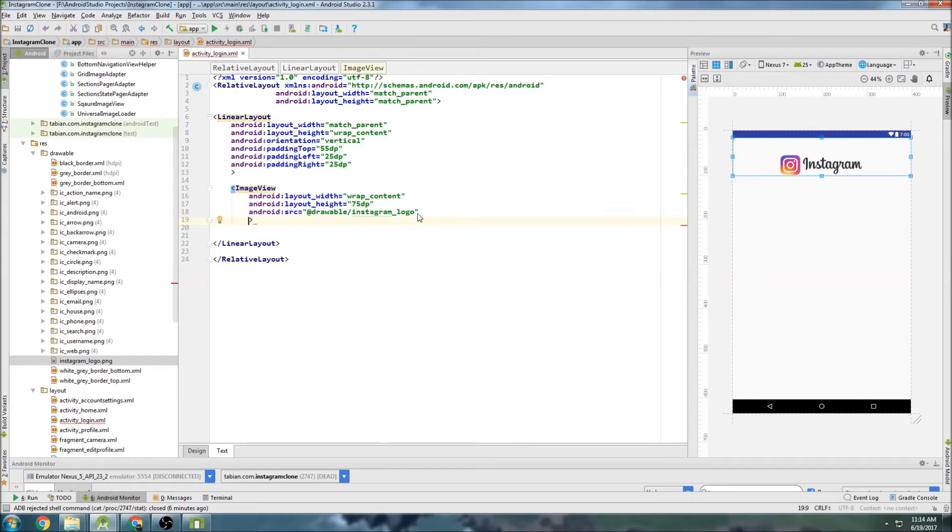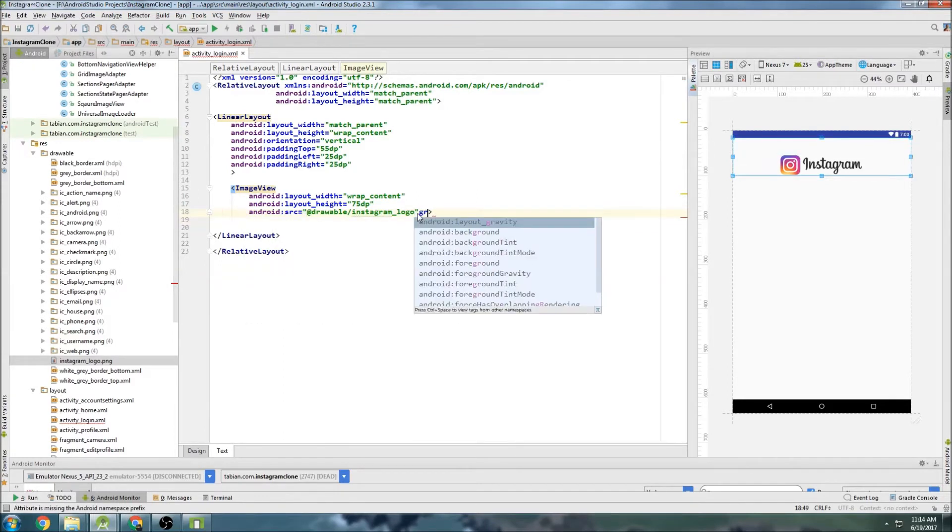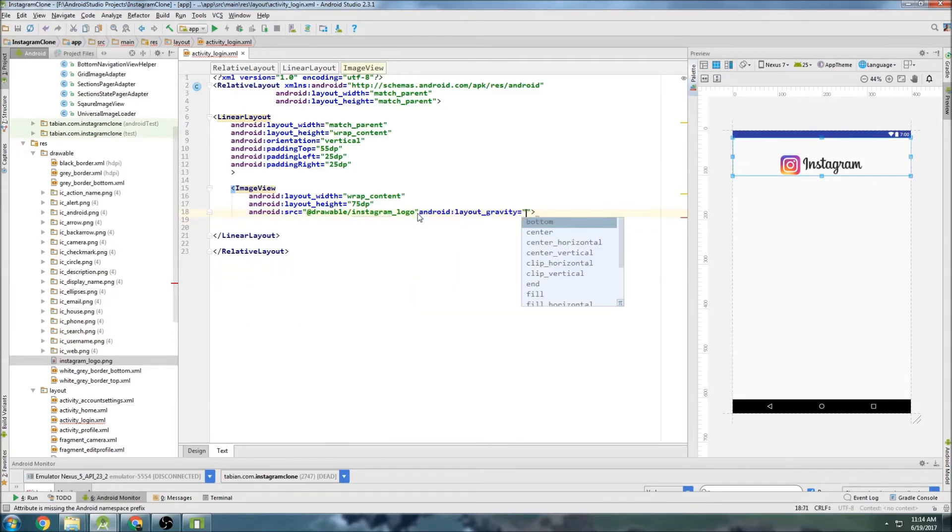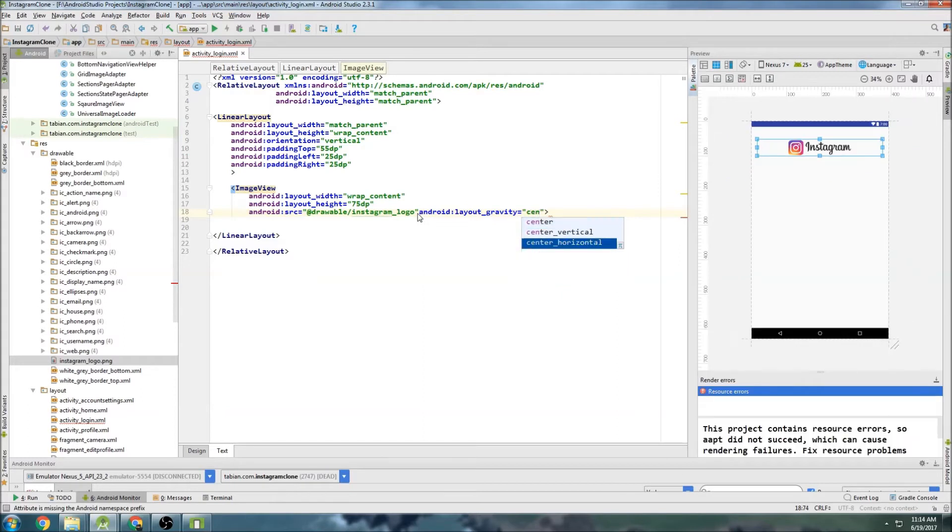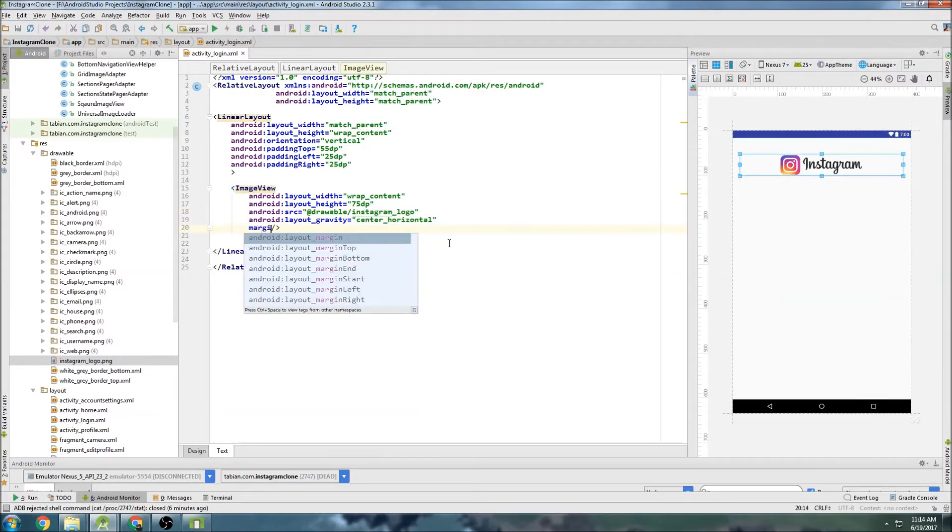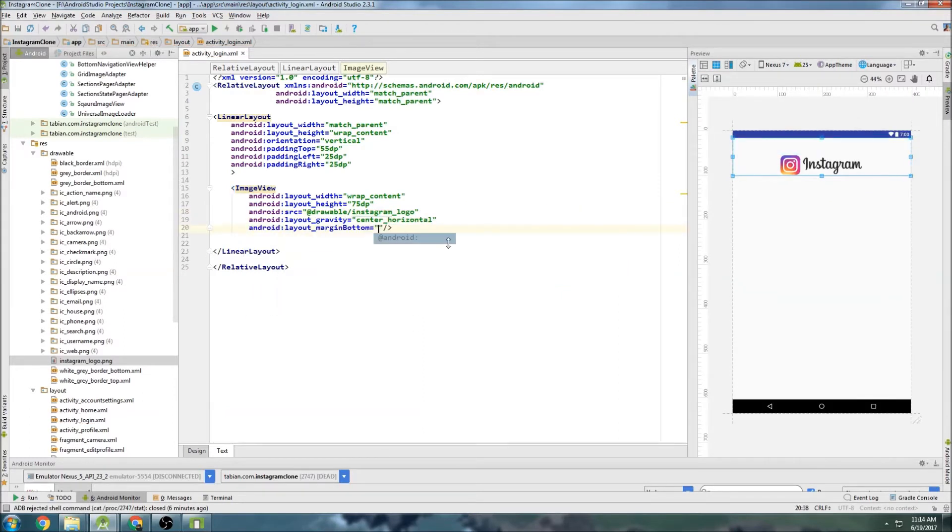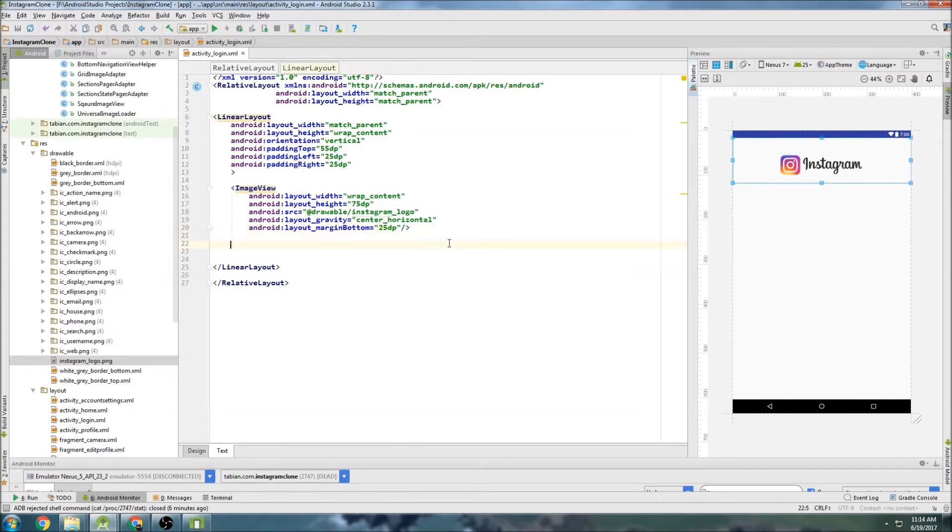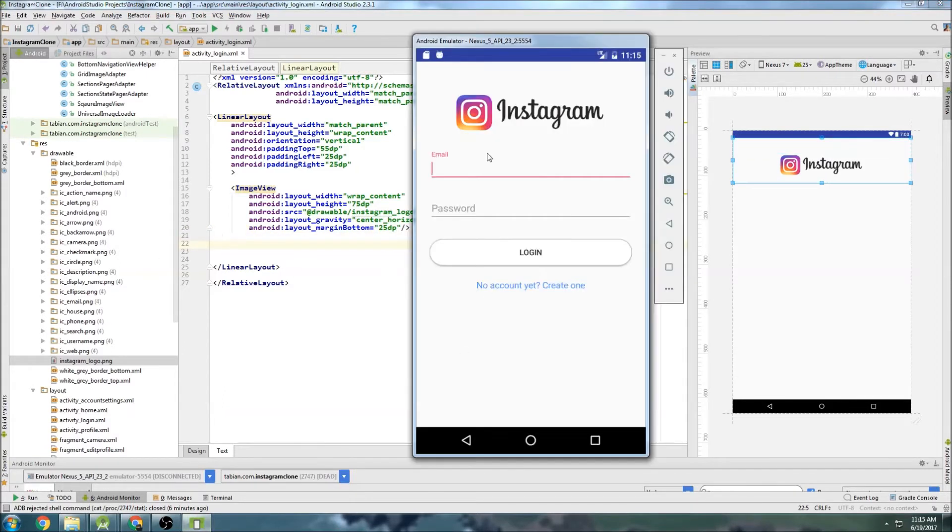And we want to center this horizontally. So we'll go gravity, layout gravity, center, horizontal. And then finally just maybe a little margin on the bottom. So we'll do just 25 dp. Okay, so now we need our text input for our email. So this kind of text input right here.